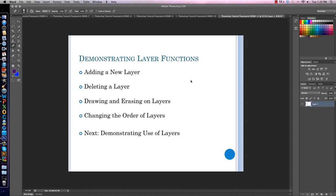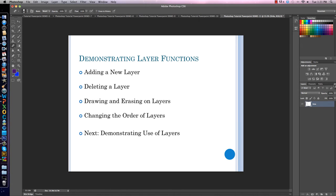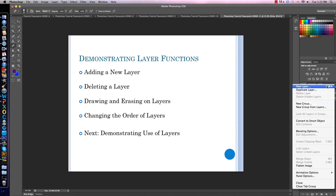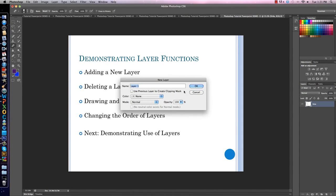Your layer menu is over here on your right, underneath your colors. Notice we have one layer present right now — that is your background layer. I'll show you how to rename a layer: double-click on the layer title and change it. I'm going to call it Slide, so now you know which layer represents your slide. To add a new layer, click on the little drop-down menu, select New Layer, and then name it. I'll keep it named Layer 1 and click OK.